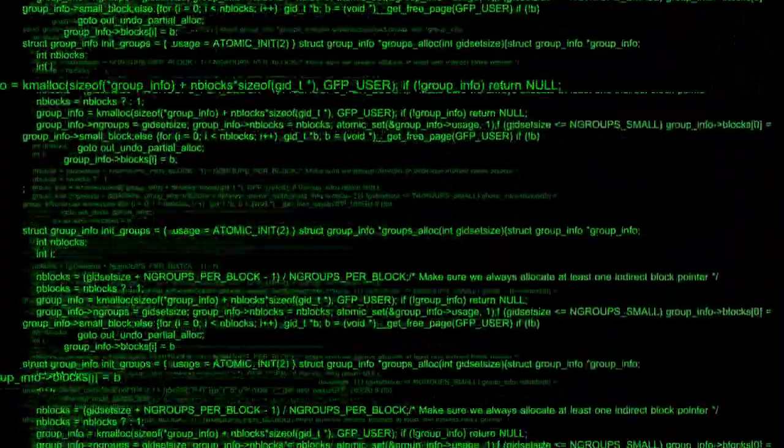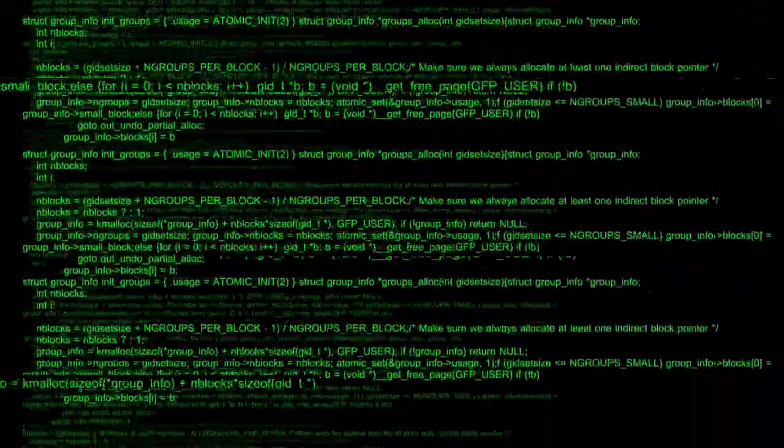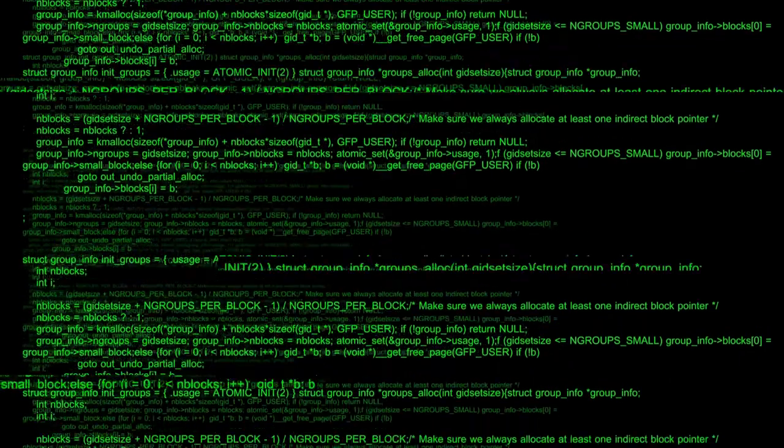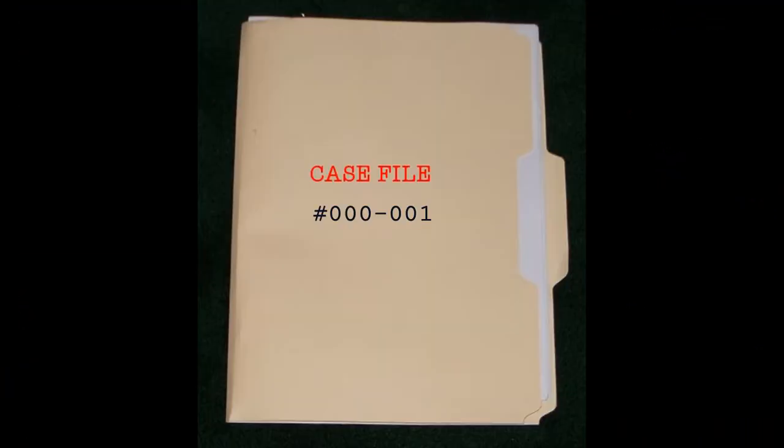Preparing today's experiment. Accessing case file 000-001. Channel trailer.